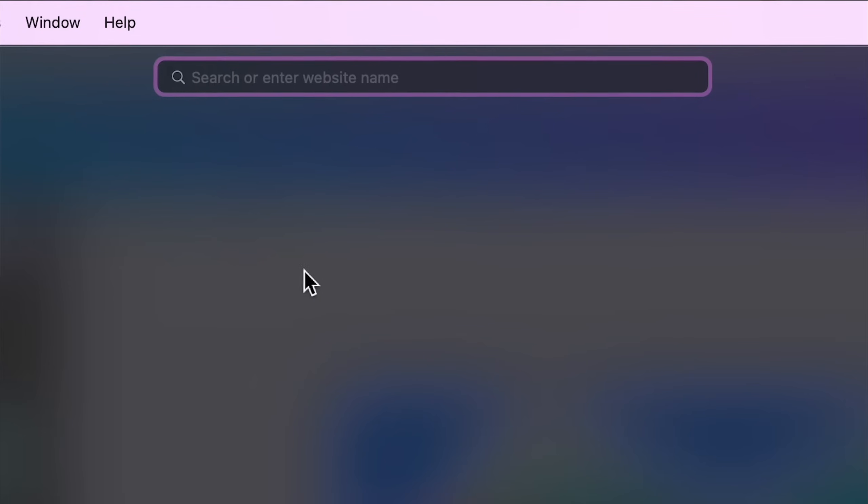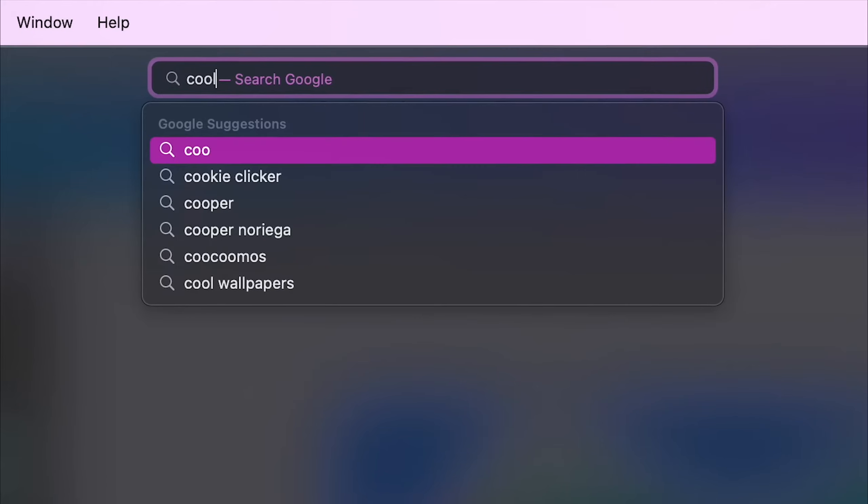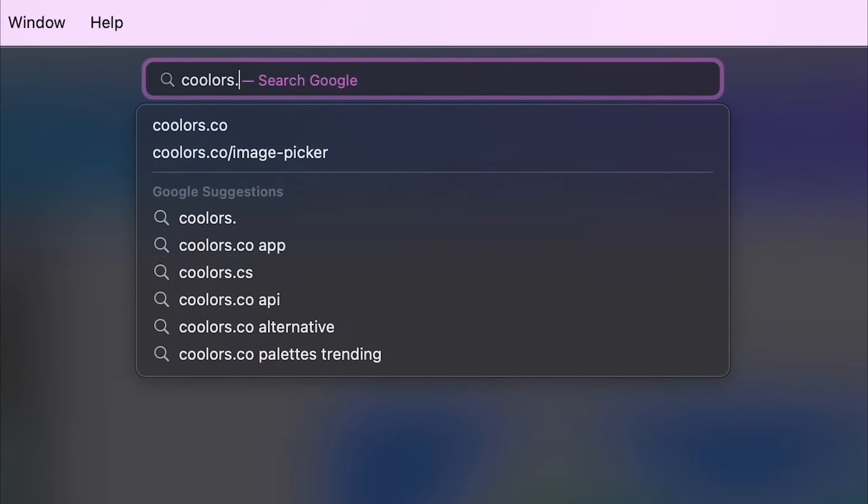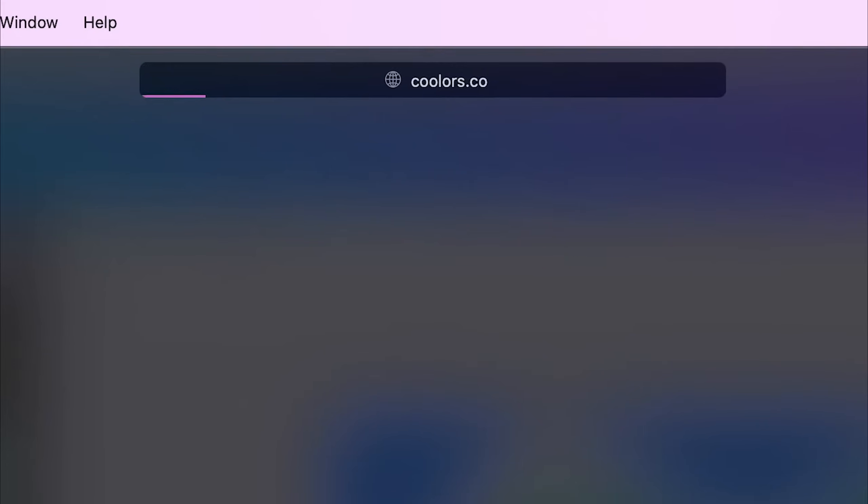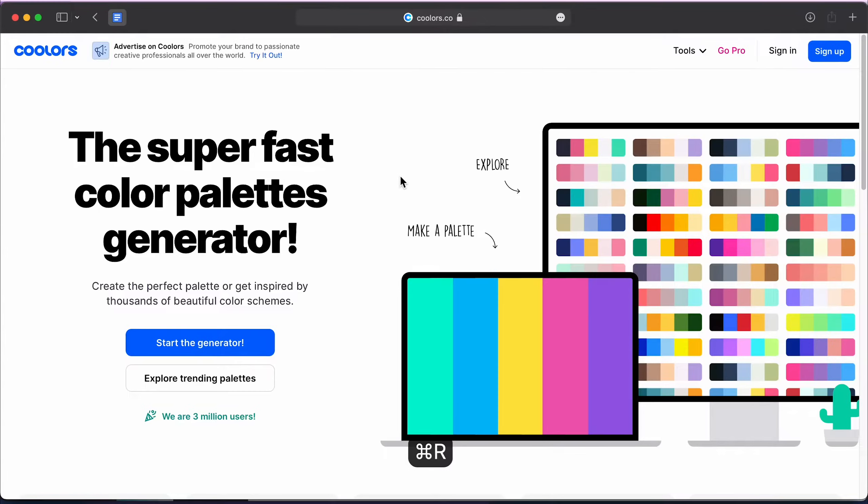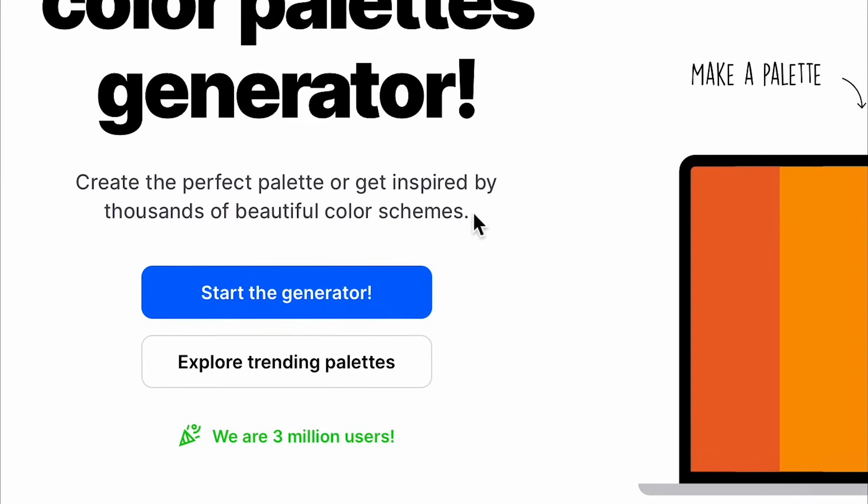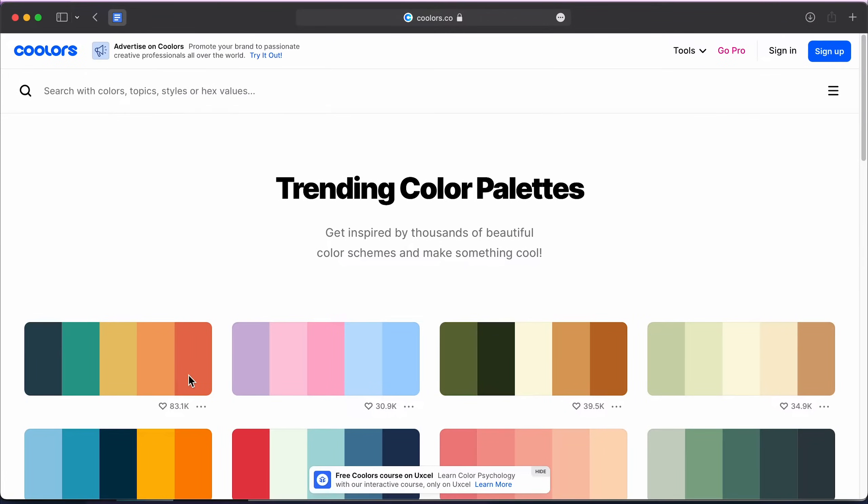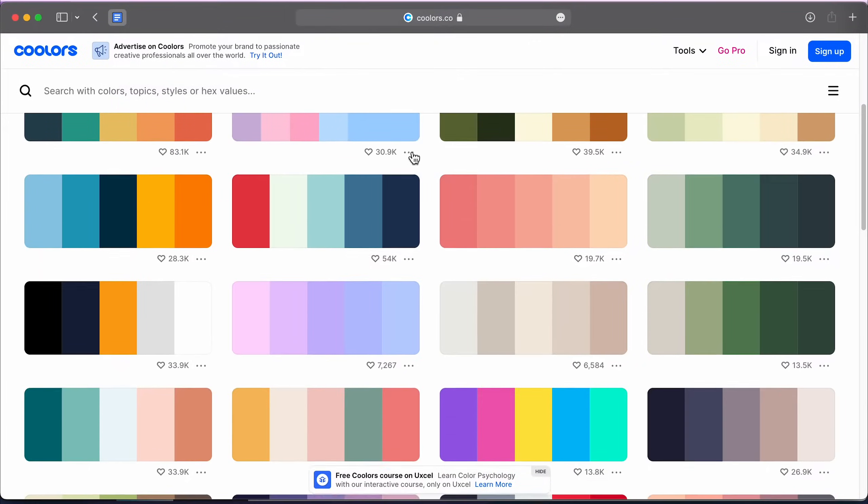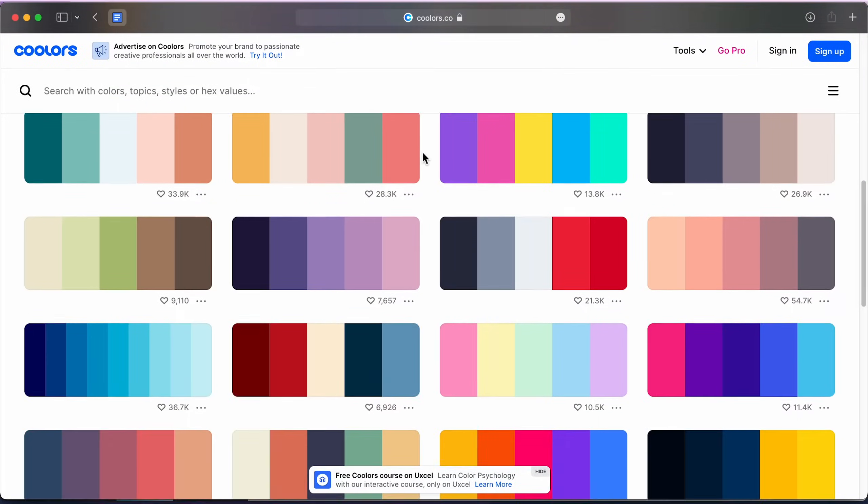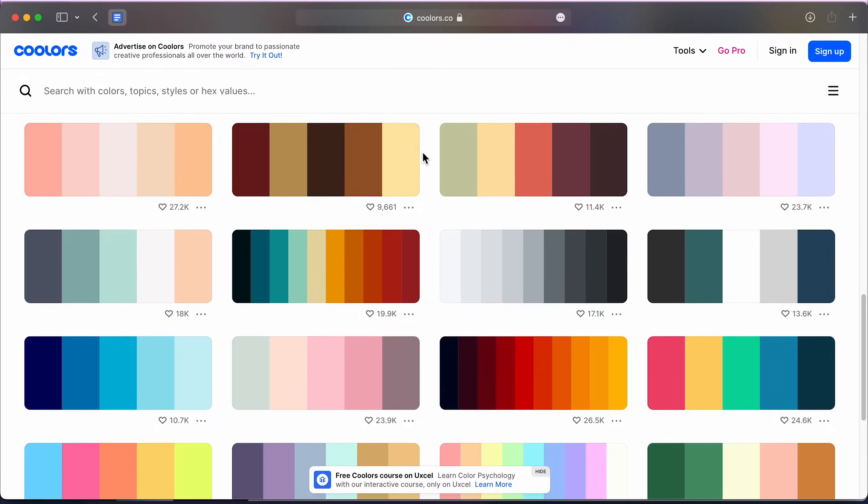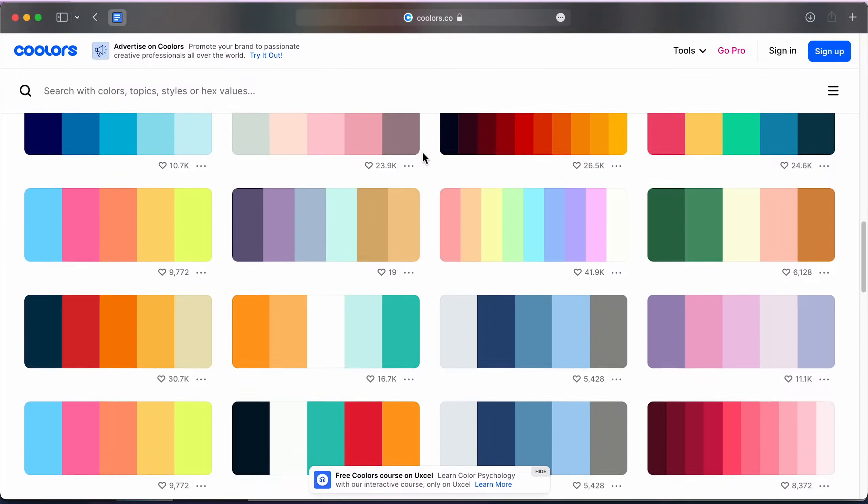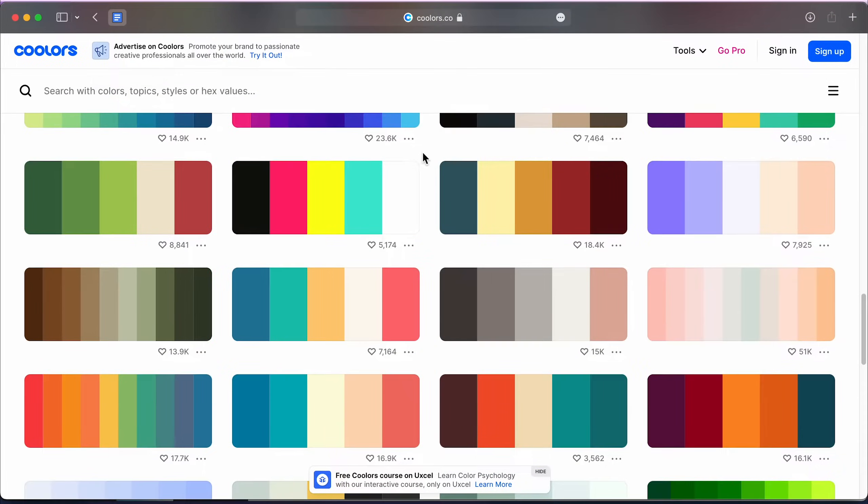Once you're happy with the layout of waves, go to Colors.co, link in the description, and choose Explore Trending Palettes. Here you'll find many popular color swatches that we'll use to color our wallpaper.